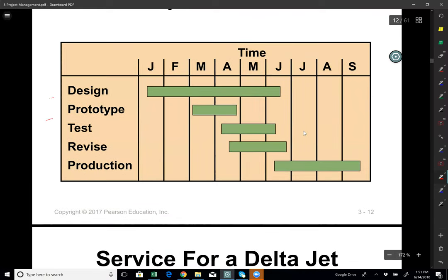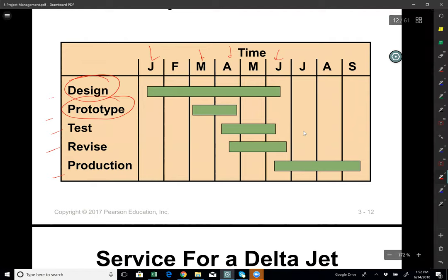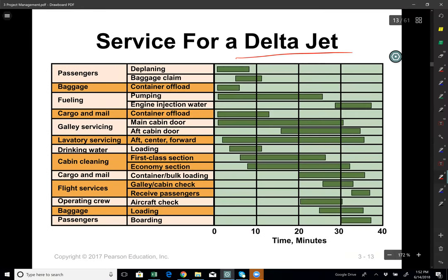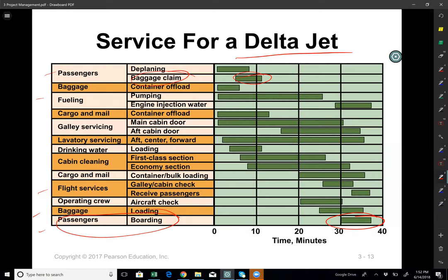Let's start with a simple Gantt chart. Imagine I have five activities — for example, a design activity starts in January and ends in June, and prototyping starts in March and ends in April. I show the breakdown on a timeline; that's called a Gantt chart. For a more detailed example like Delta Jet, there are different components — baggage claim might take 10 minutes — and I need a sequence of activities, some sequential and some parallel, to complete the project.